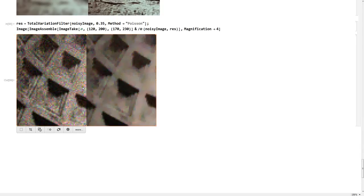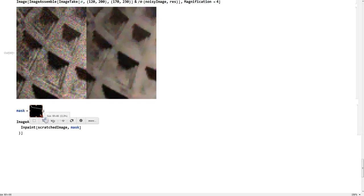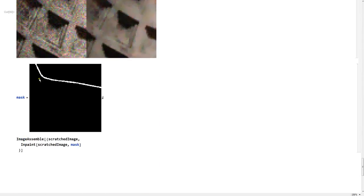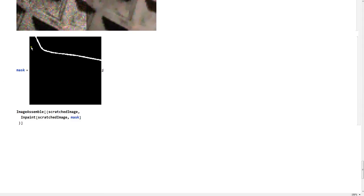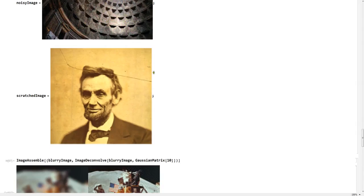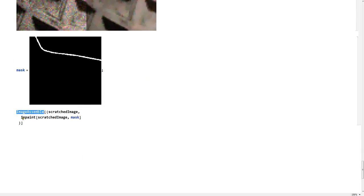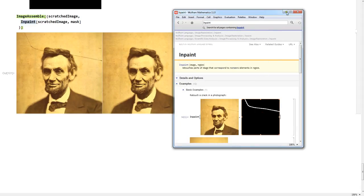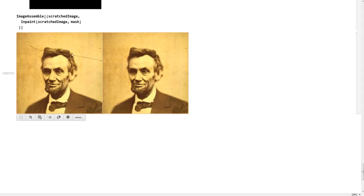Now let's fix this scratched image. What we have here is what we call a mask. This mask lines up exactly to the scratch on the image — we're going to try to overlay this mask onto the image and see if we can fix the scratch. Using basic Image Assemble and Inpaint, it just fixes it really easily. No scratch, and it's perfect. Any old images — this is how you fix it. It's super easy.